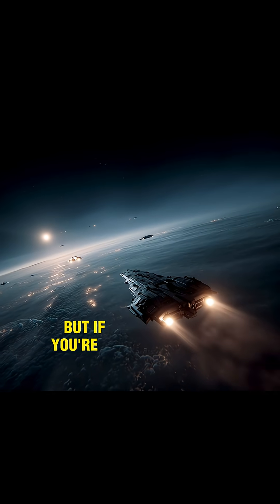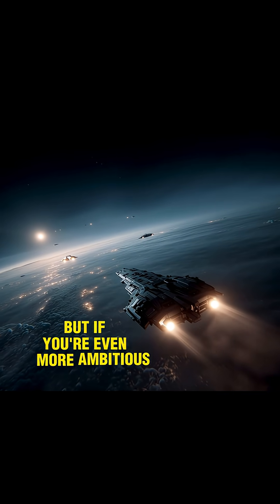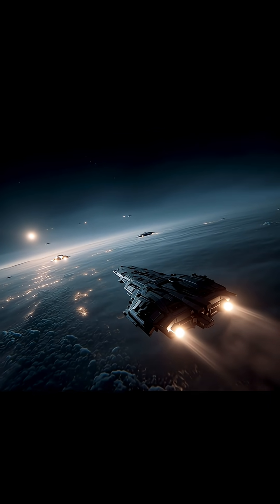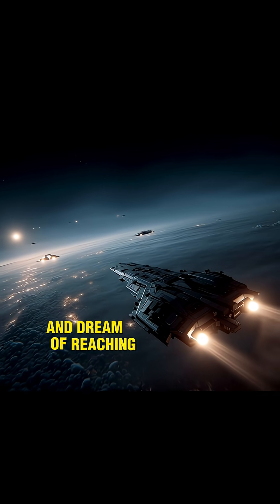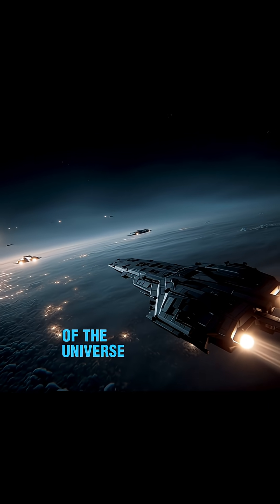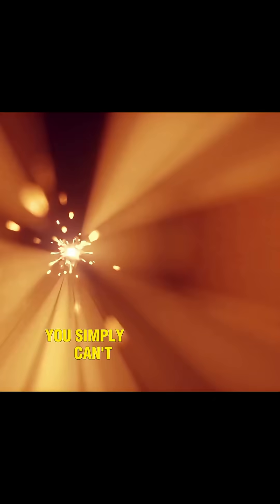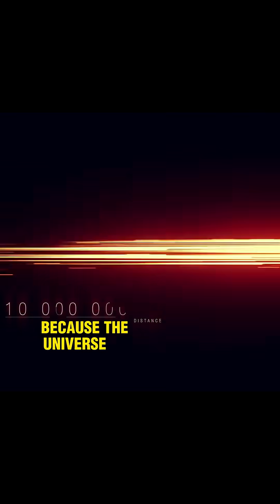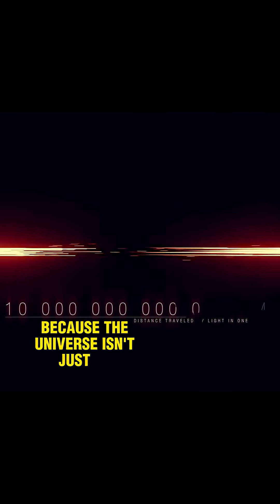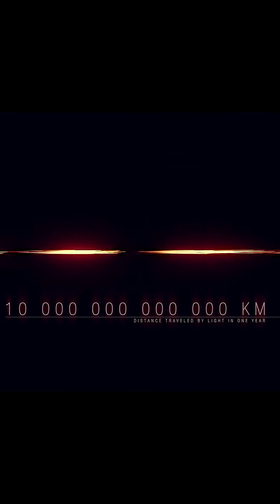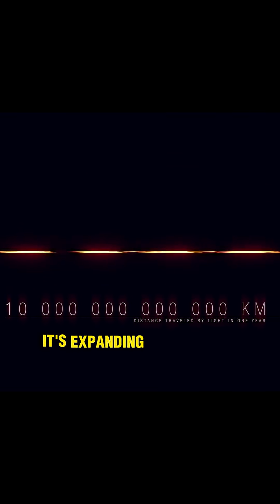But if you're even more ambitious and dream of reaching the edge of the universe, you simply can't, not even at light speed, because the universe isn't just vast, it's expanding.